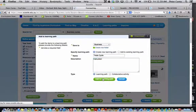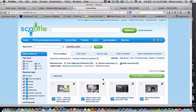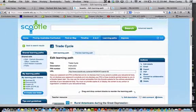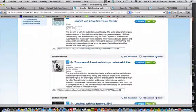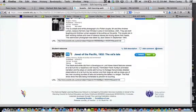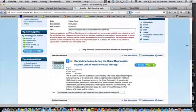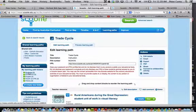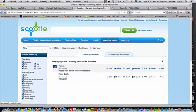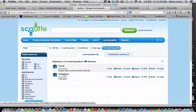I'll press Add to Learning Path, and now that it's been done, it just gives you a quick look at the objects that have been captured. Then I'll go to the folder where I put it called Business, and there it is there called Trade Cycle.